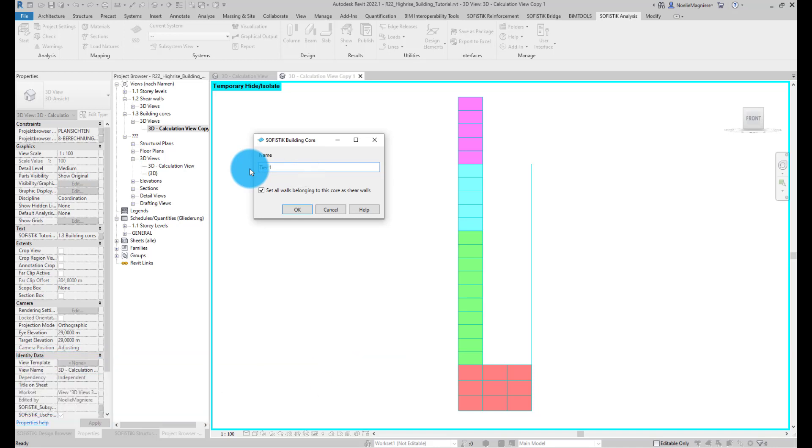This name is important because it allows us to easily identify the core everywhere: in Revit, in the SOFISTIK Structural Desktop, in SOFISTIK Graphic, etc.